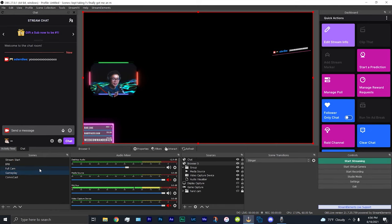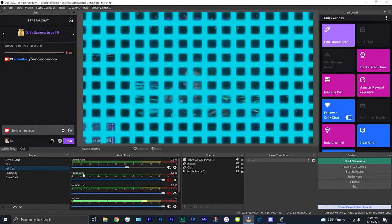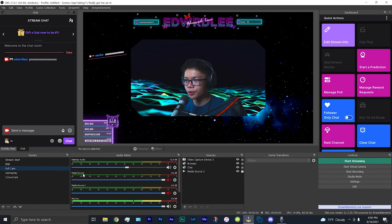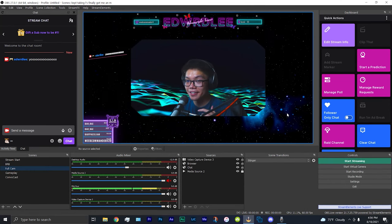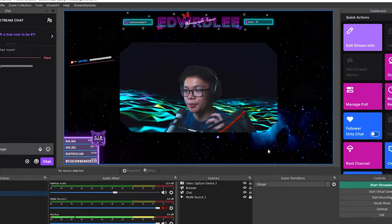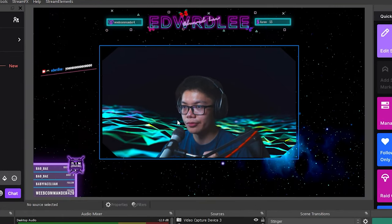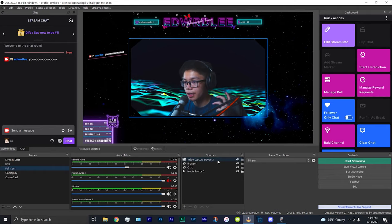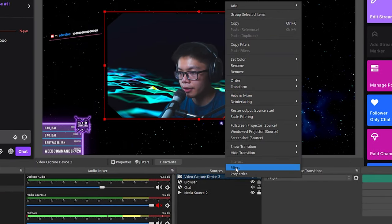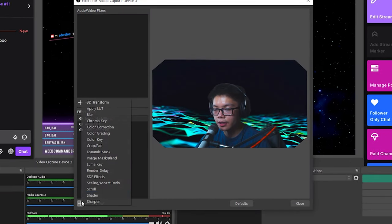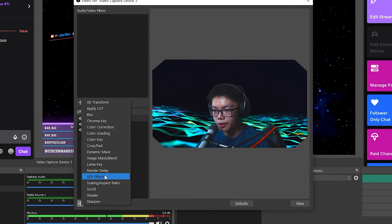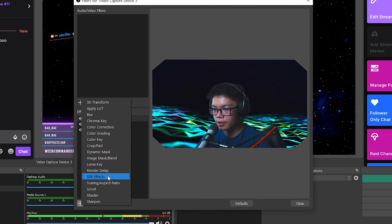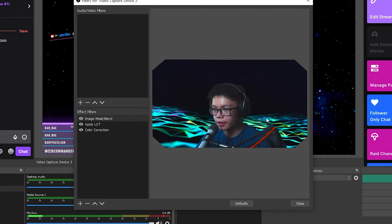Alright, so let's head on over to my other scene right here. Alright, so I have this full cam screen right here. As you can see, I have my webcam in the center, but I want it to look a little more cool. I'm going to use stream effects to make a little outline around it. So in order to do that, I'll right-click my webcam right here, hit filters, and of course hit the plus sign. And you're going to want to hit SDF effects. Hit OK.